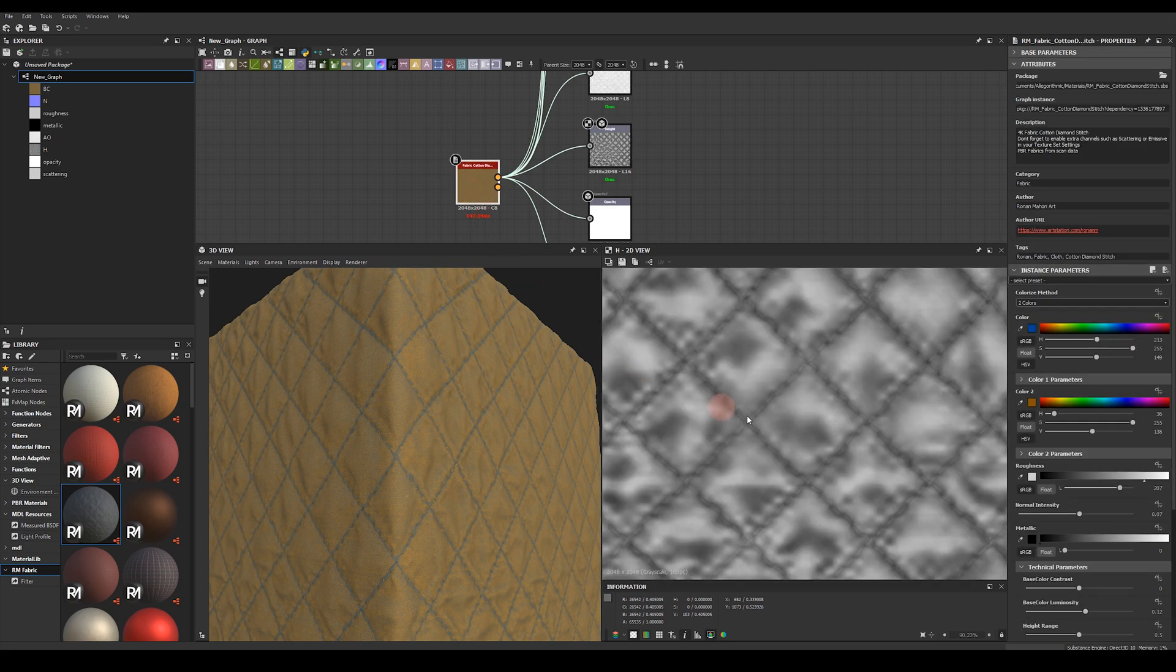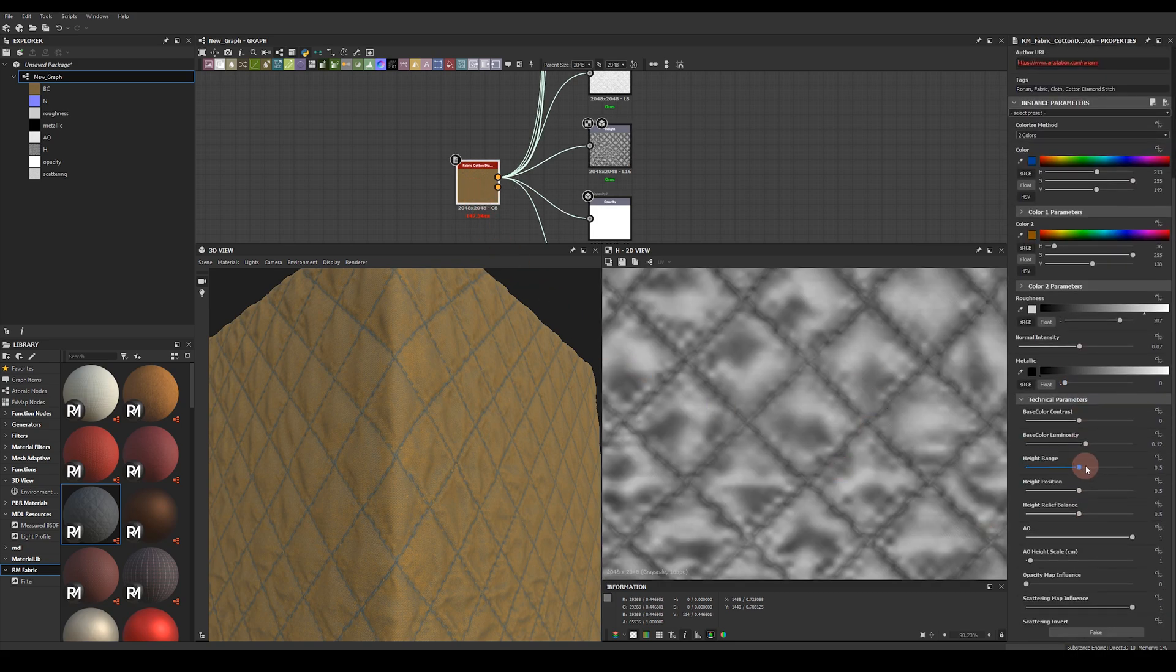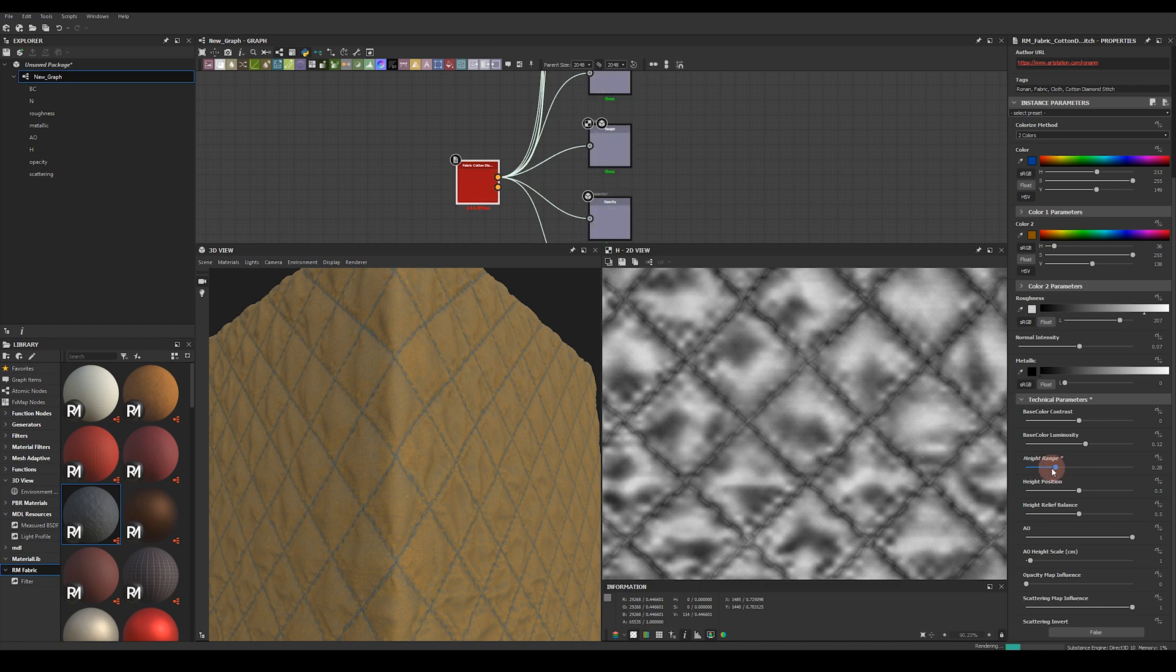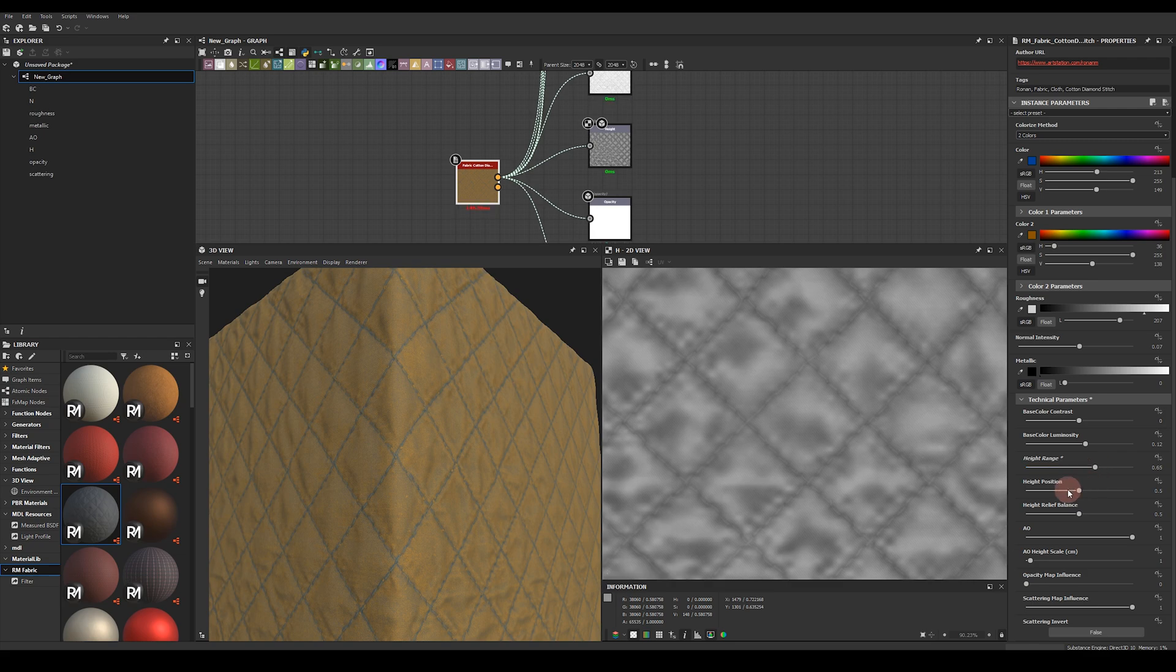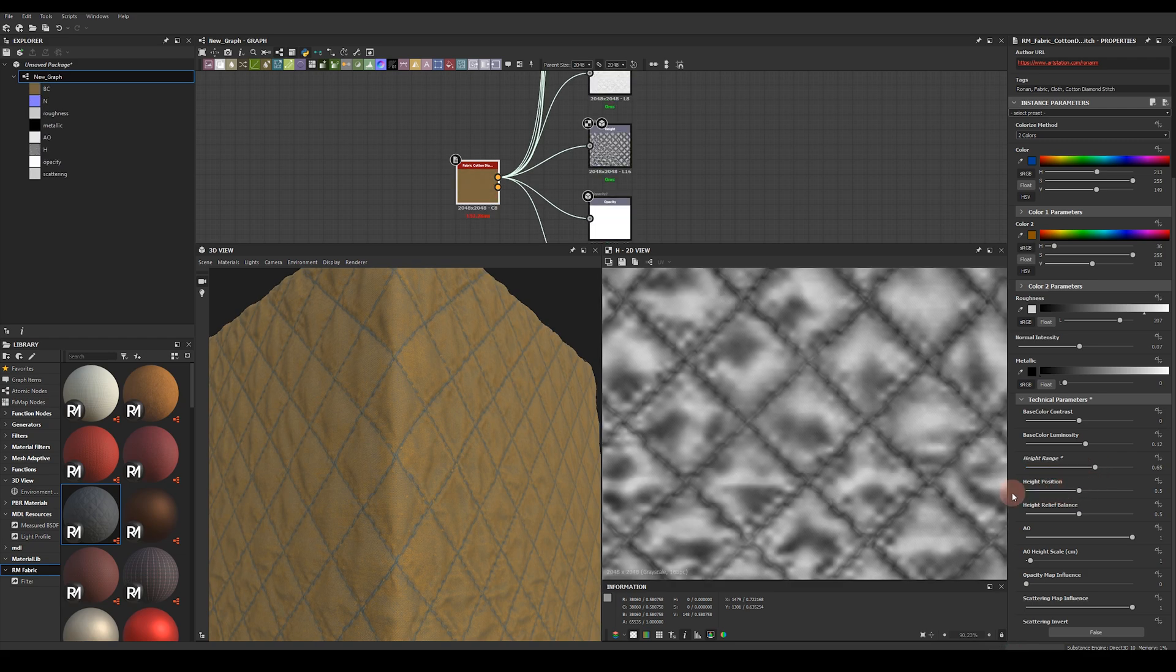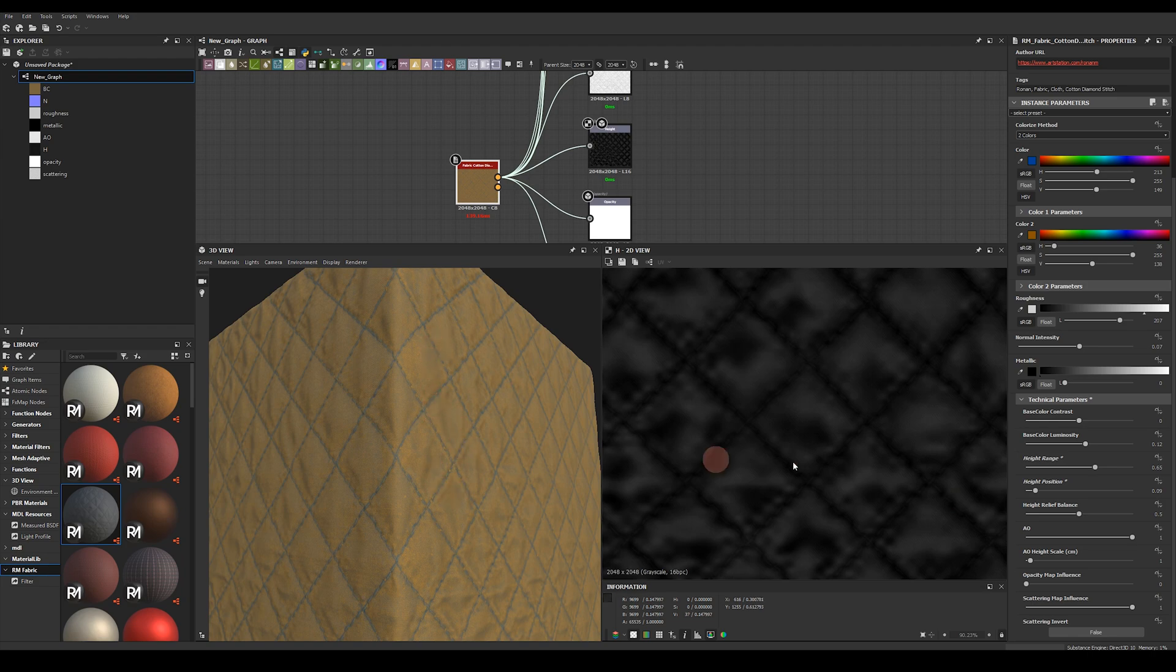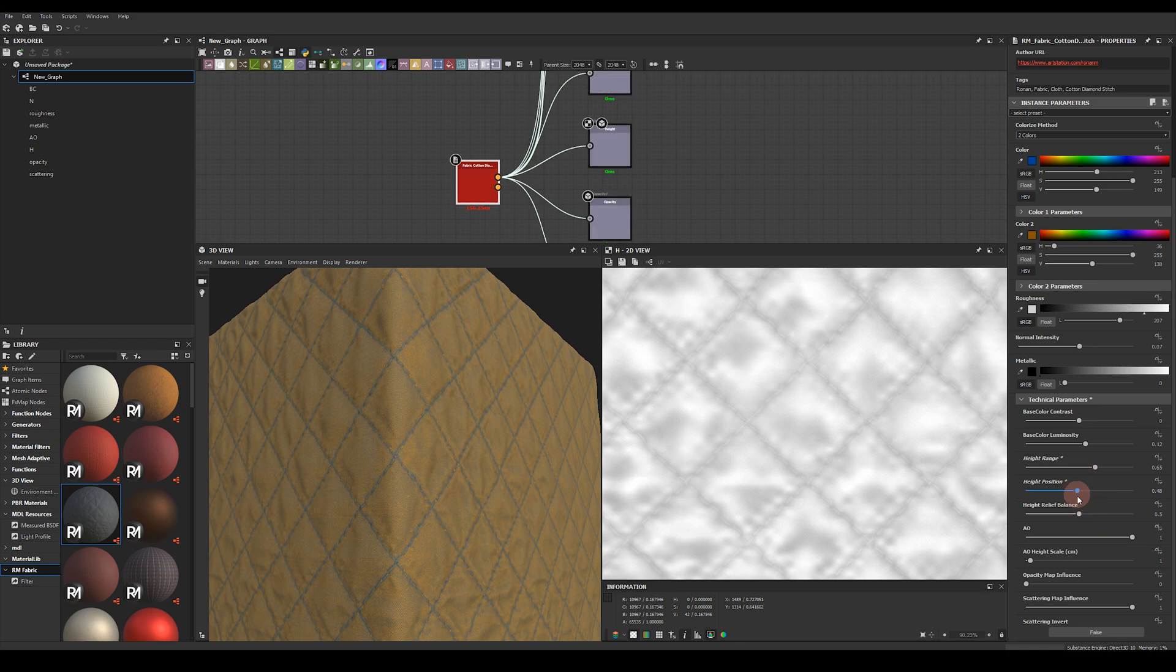So if we come back to our node and have a look at those height controls we've got a height range control so we can adjust the range of the height map the difference between the highest peaks and the lowest troughs in the height map itself. So to the left here is sort of a lower contrast height map. Then we've got a height position which is a slider just to move the height map away or closer to the surface relative to the middle value.